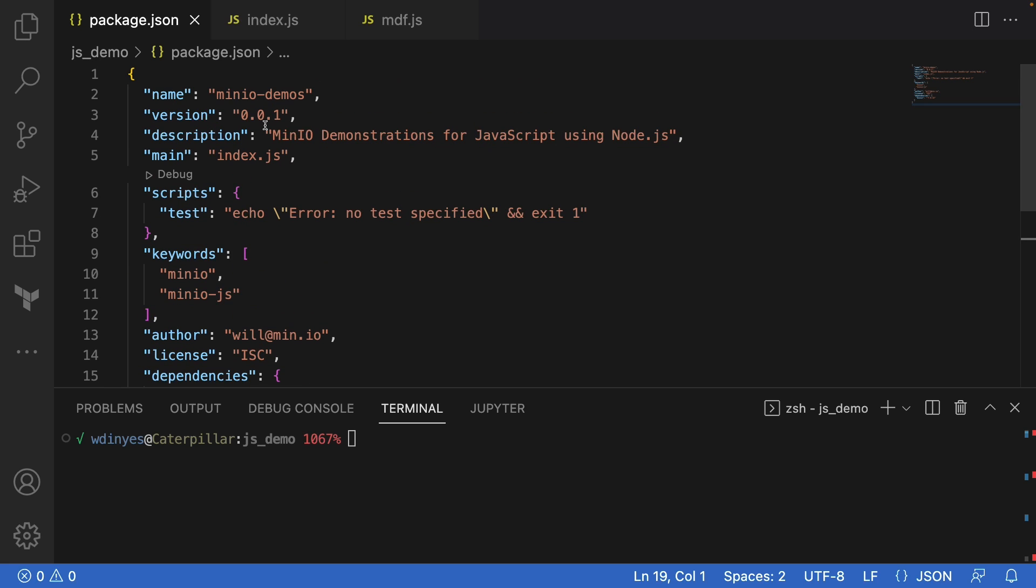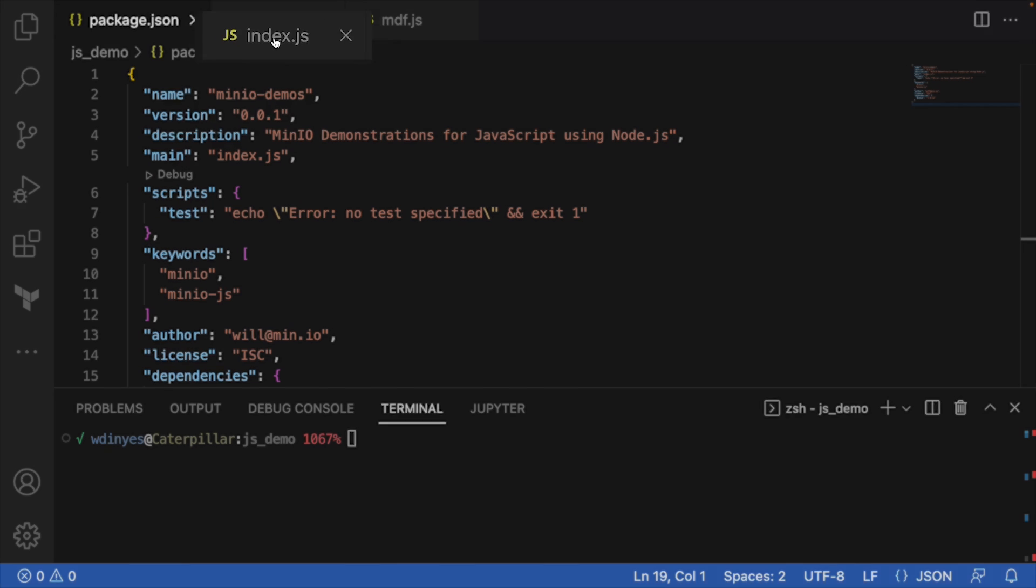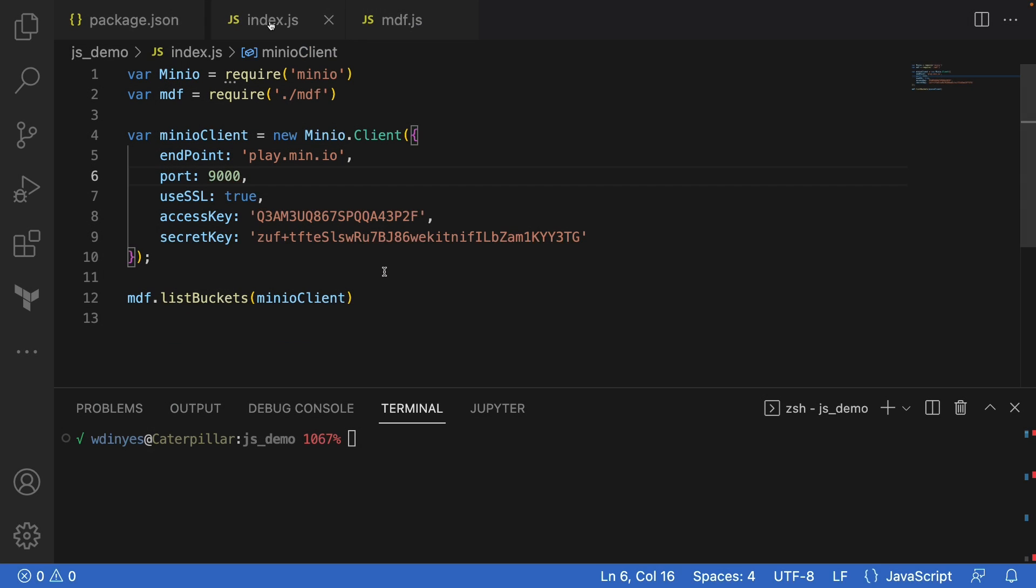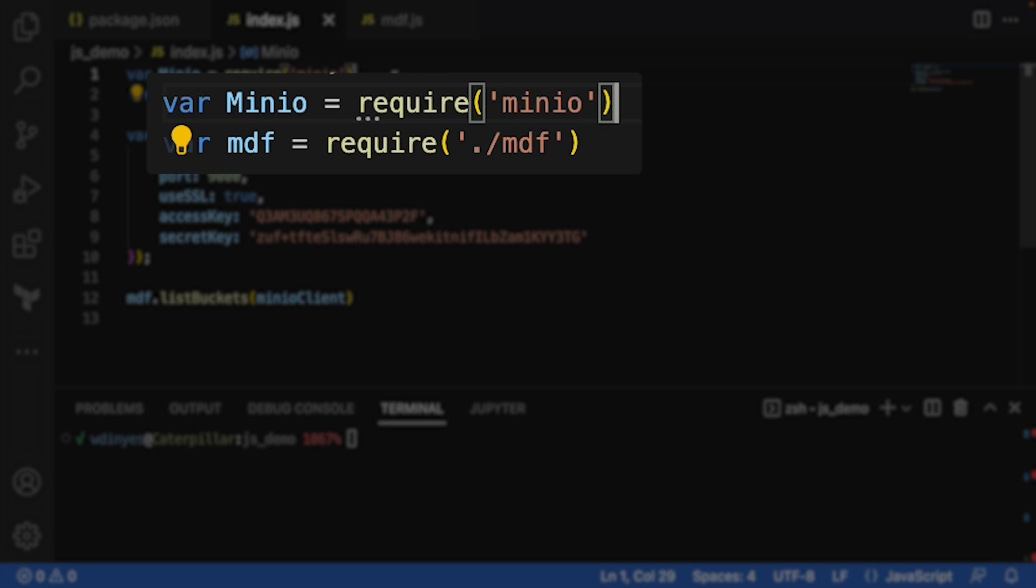And then what we're going to do is here in our index.js, which is our main file, we are going to connect to Min.io. So you will need to import with this require statement, var Min.io require Min.io.